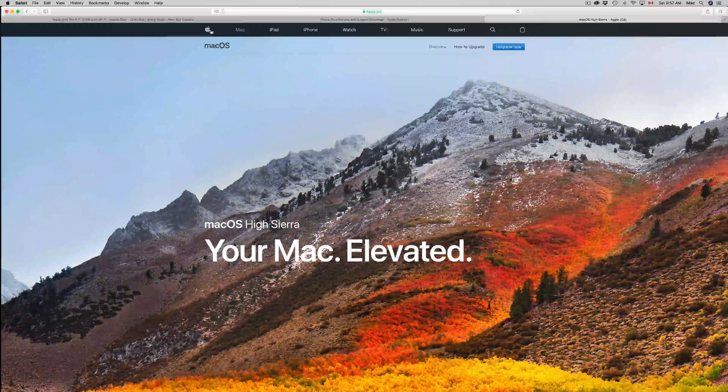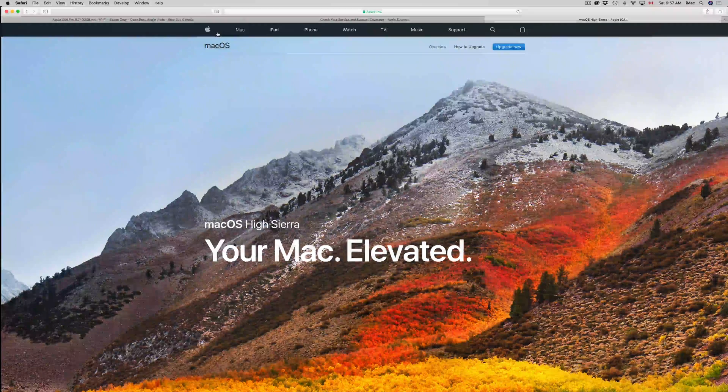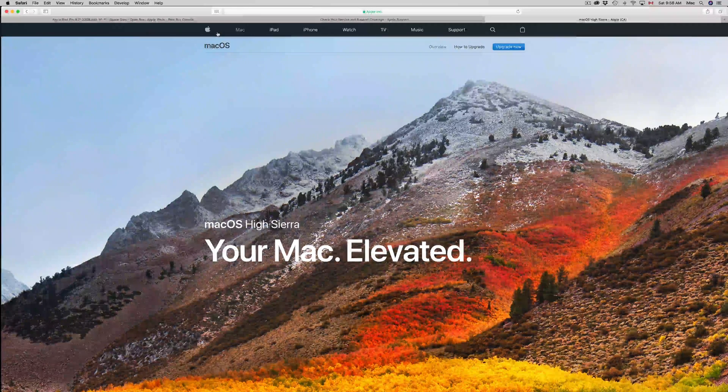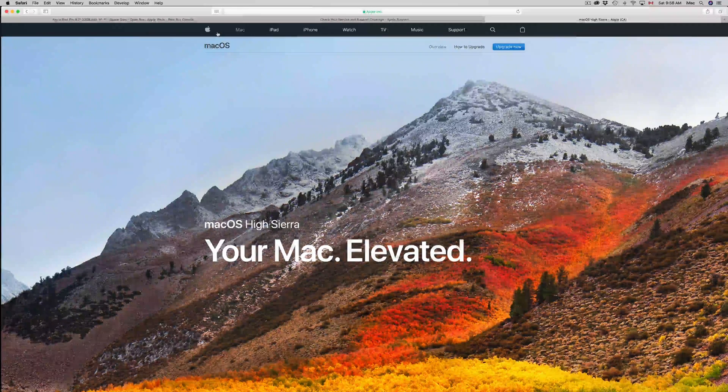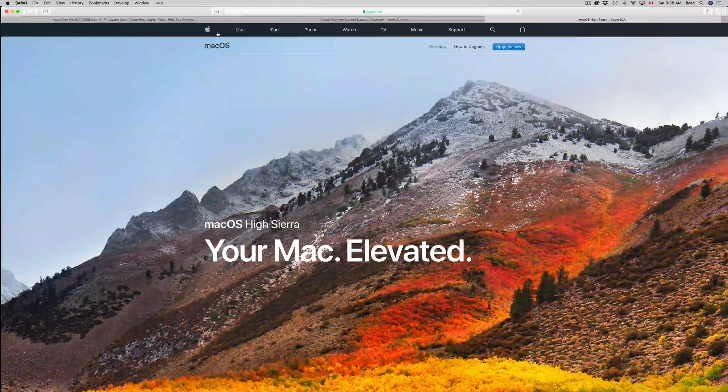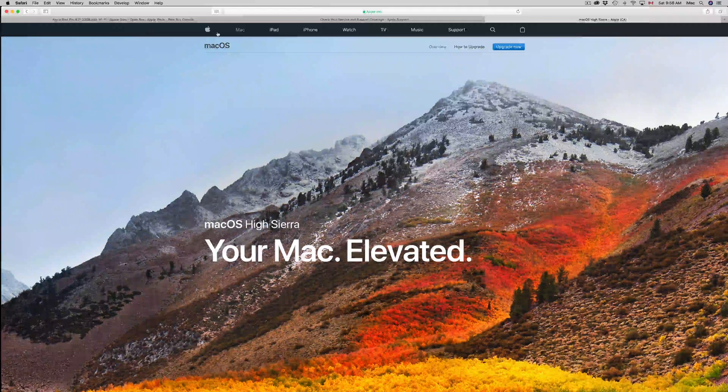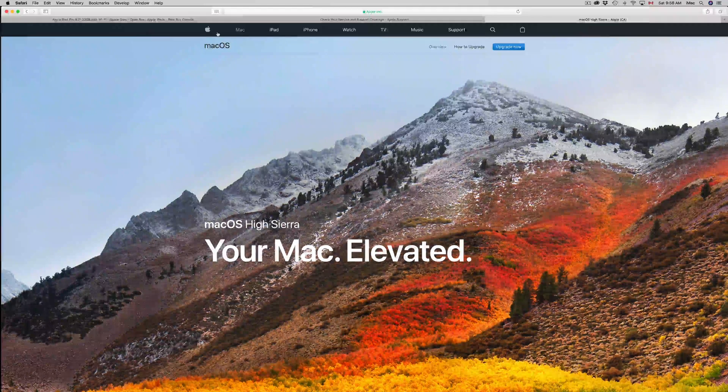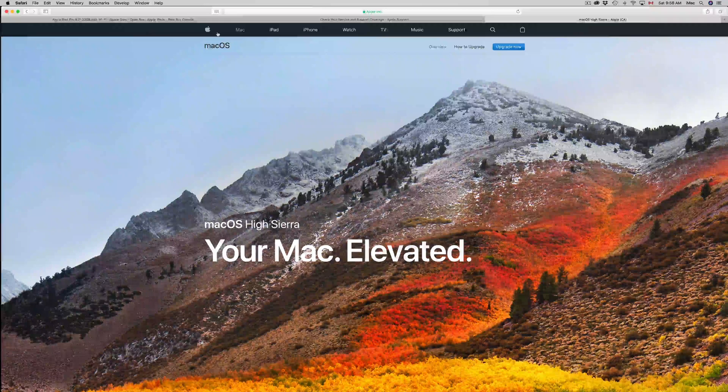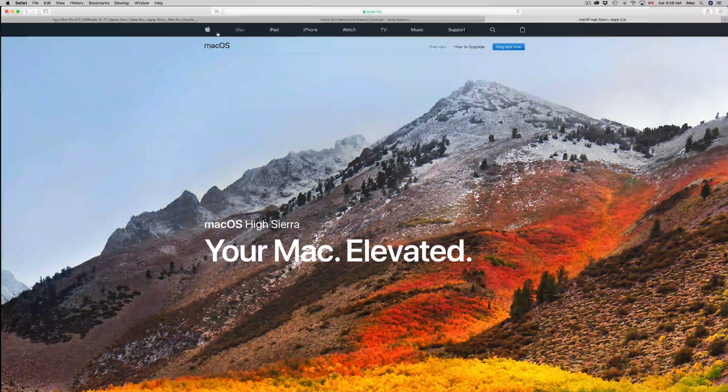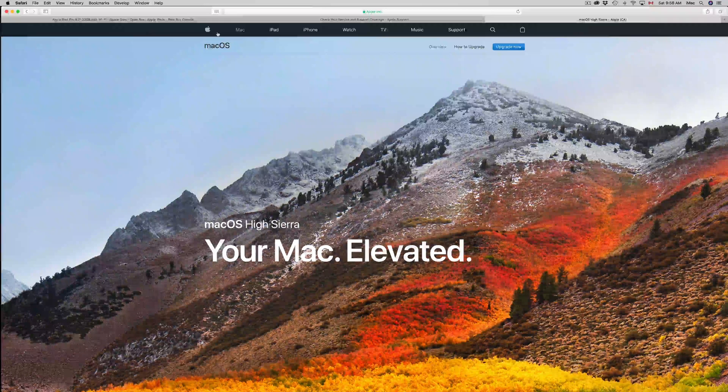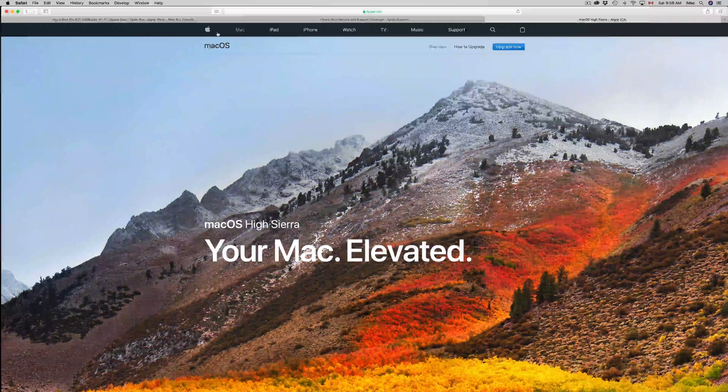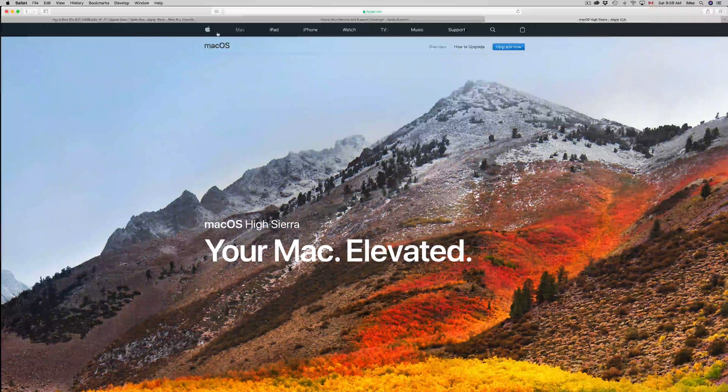All the apps are usually not updated to work with the newest OS yet. Always wait a few months, even a year if you can, to update to a new Mac OS so your apps can catch up.